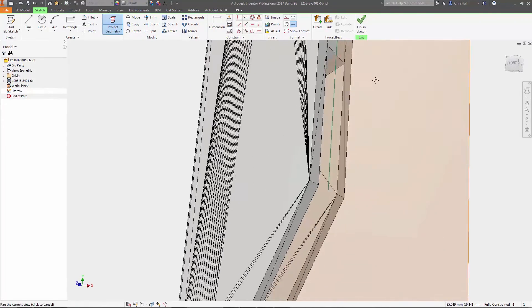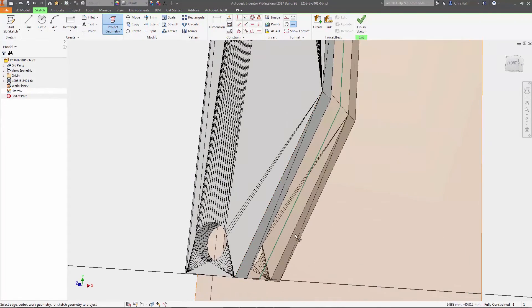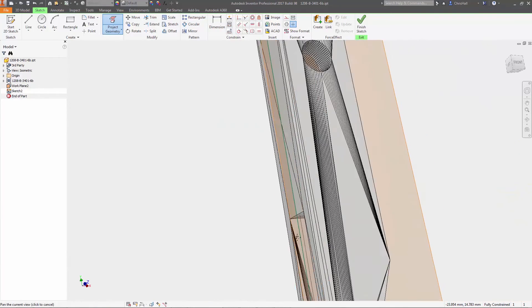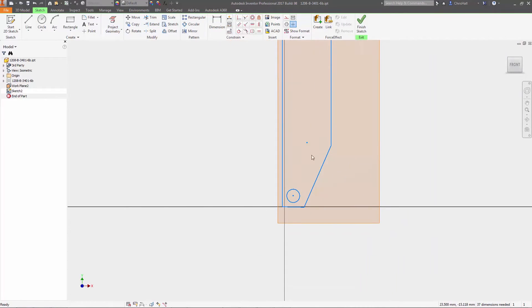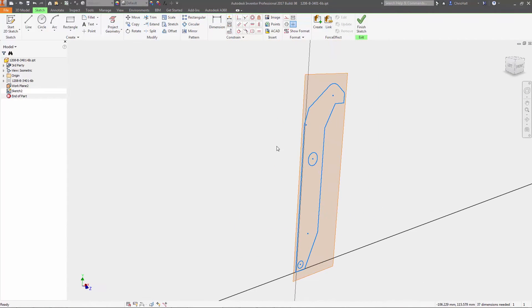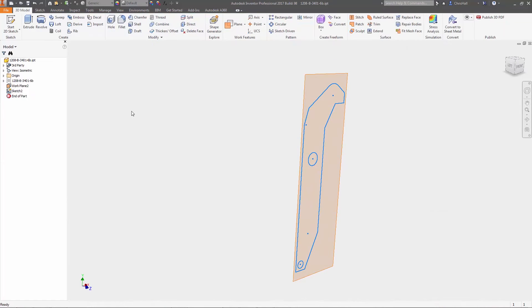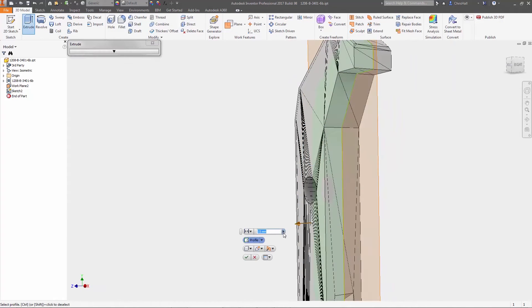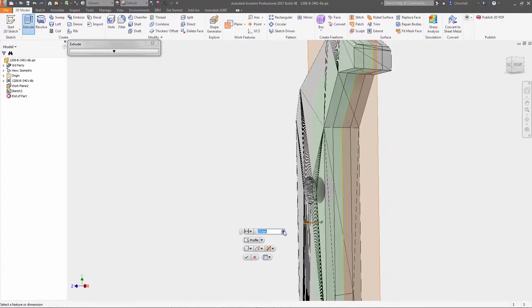You can also use mesh data as an underlay for reverse engineering or as a reference for designing new parts. Reference planes, points, or axes can be created, and you can project geometry from the mesh object into 2D or 3D sketches.